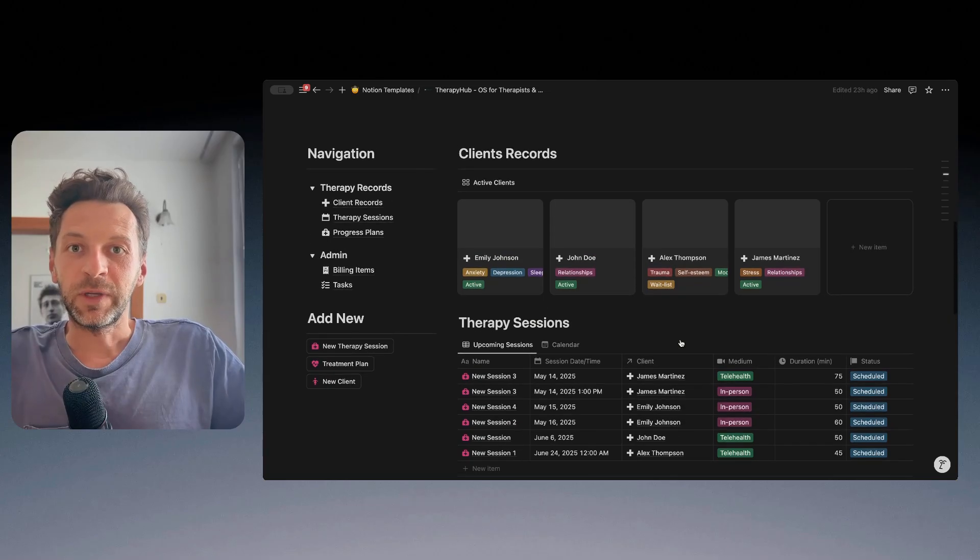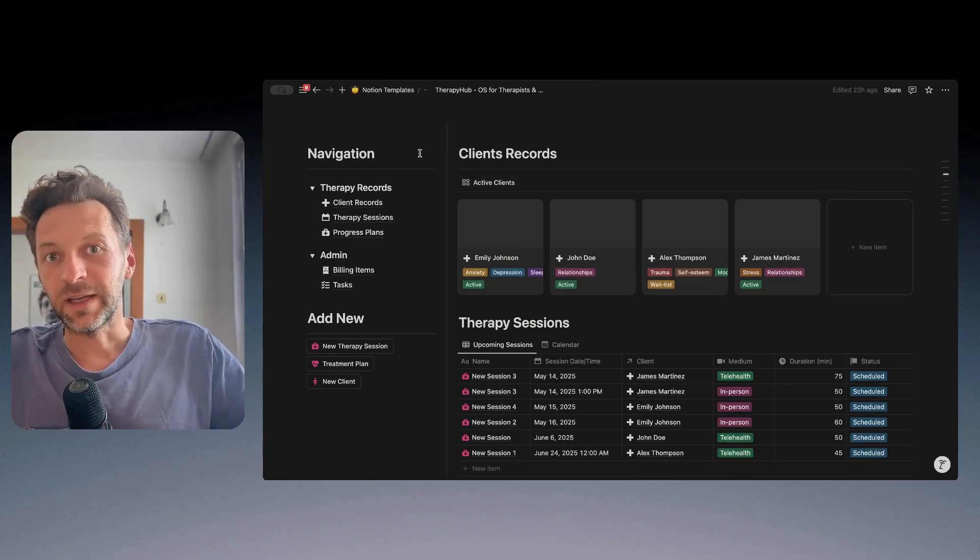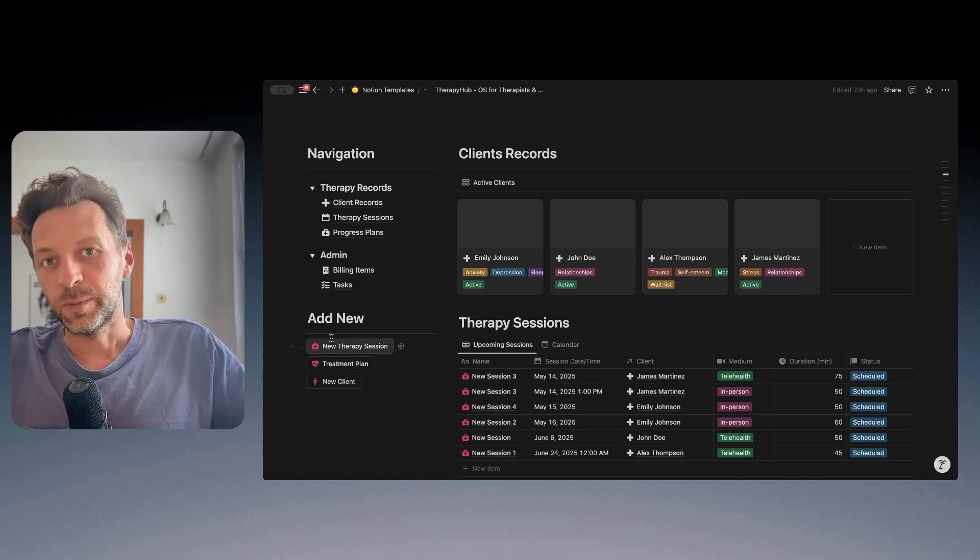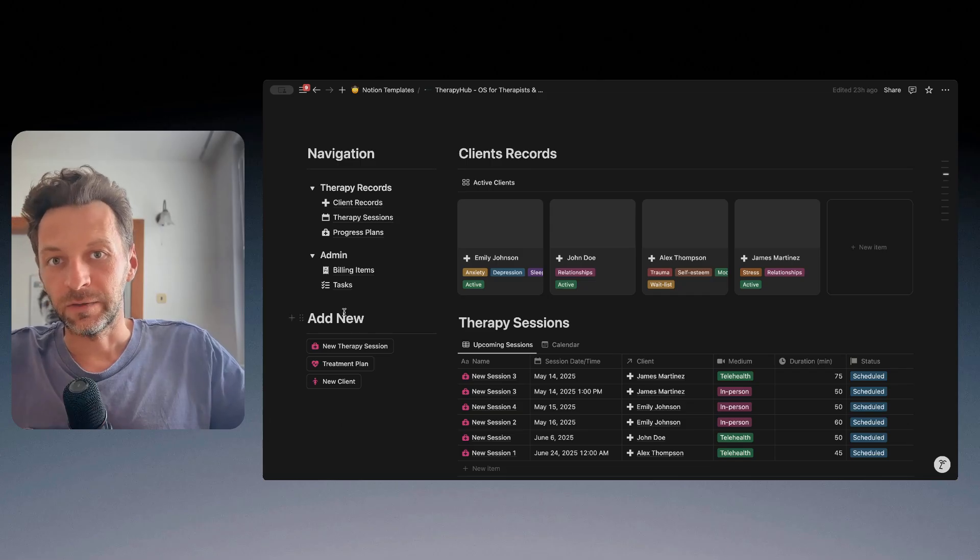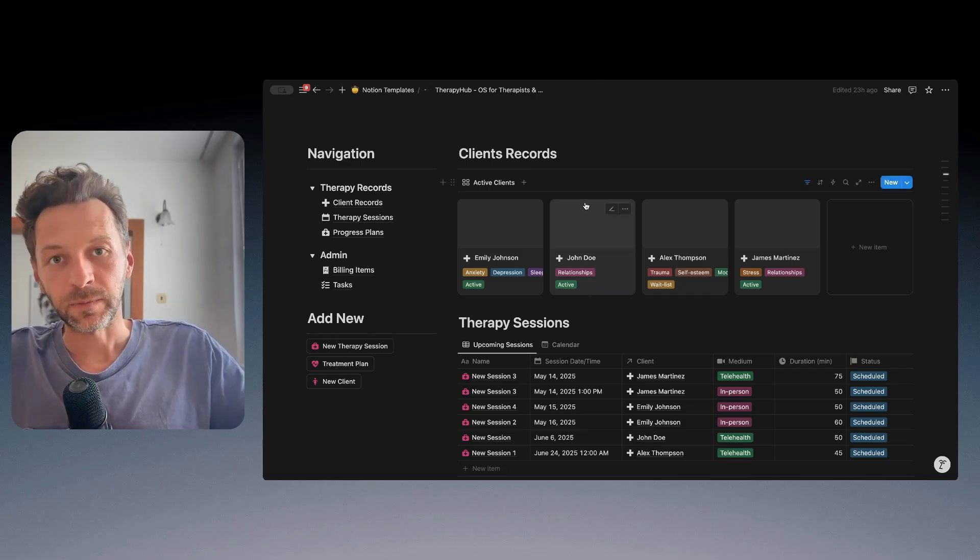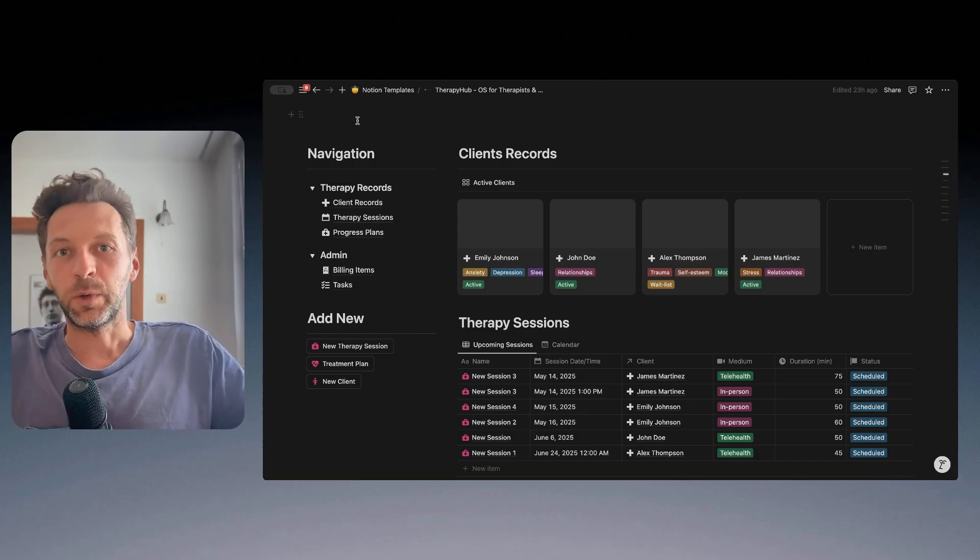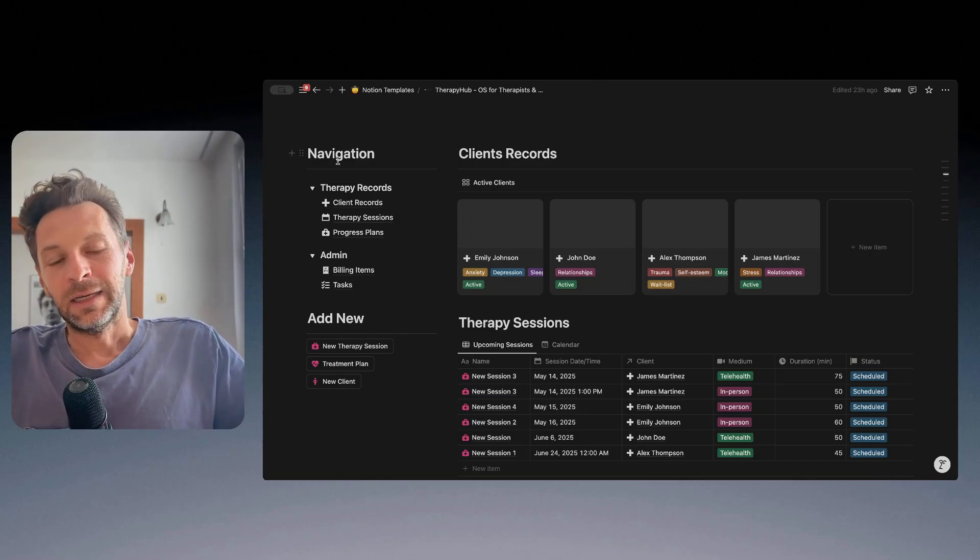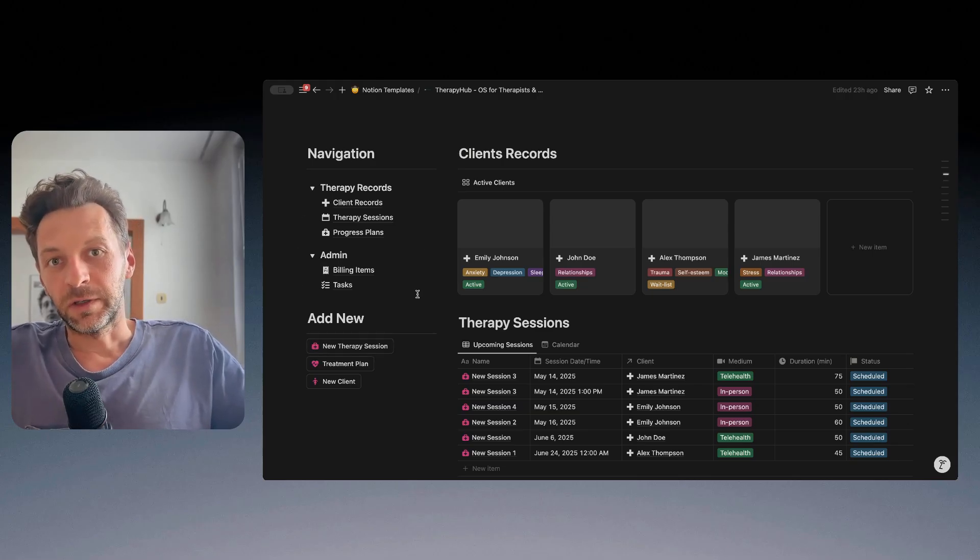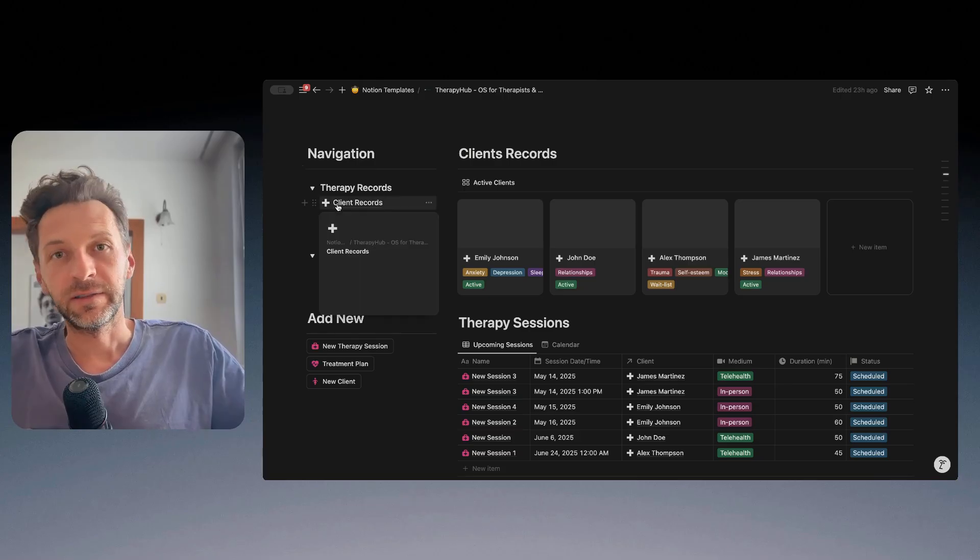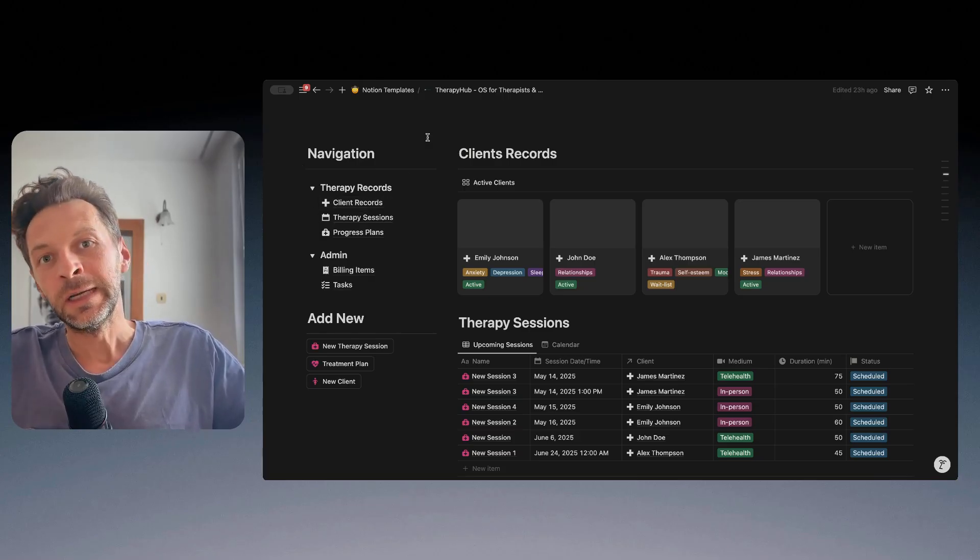Now coming to the template itself, what you can see here is the navigation pane, add new buttons which enables you to add any of these items, and then the details in the databases. But what's important to say is that the whole template is composed of several databases or records that work and talk to each other.